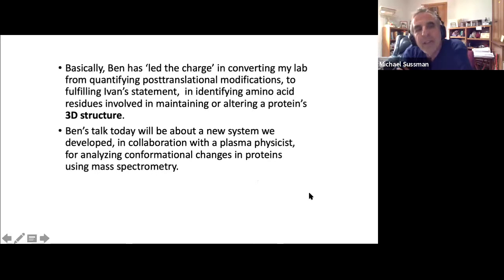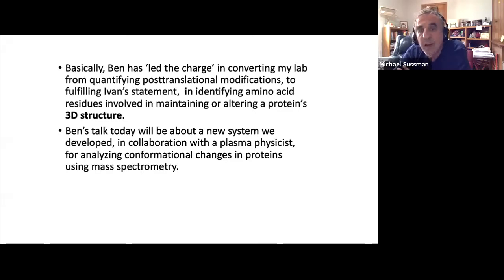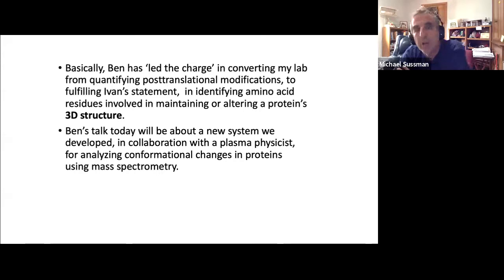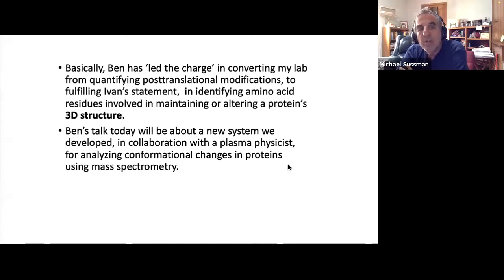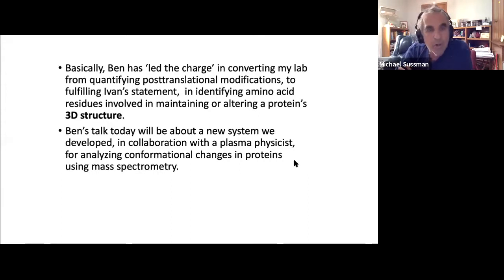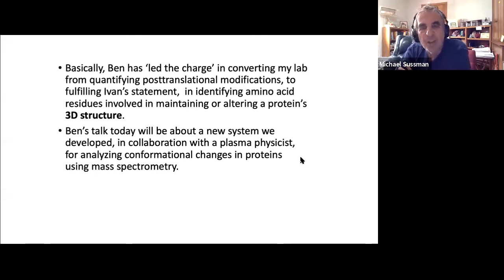Ben has led the charge in converting my lab from post-translational modification work to identifying amino acid residues involved in either maintaining or altering a protein's 3D structure. His talk will be about a new system we developed in collaboration with an electrical engineering professor who is a plasma physicist, for analyzing conformational changes in proteins using mass spectrometry.